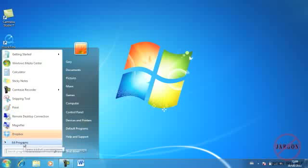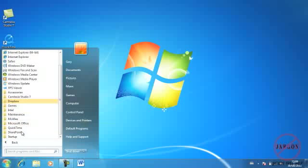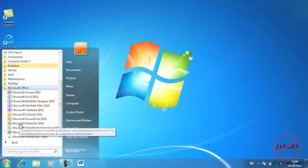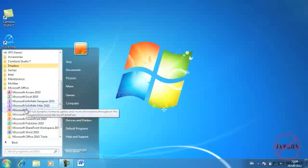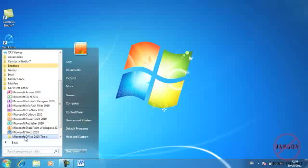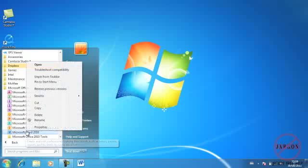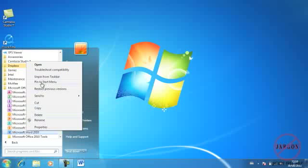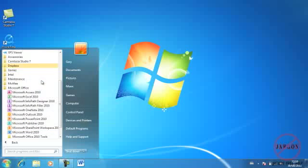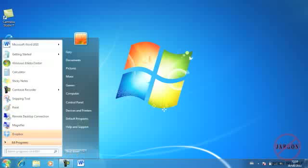I can also go into All Programs, Microsoft Office, and I'll just find Word again. I right click, and you'll notice I can also pin it to the start menu, and I'm going to do that. And now you'll notice it's up at the top here.